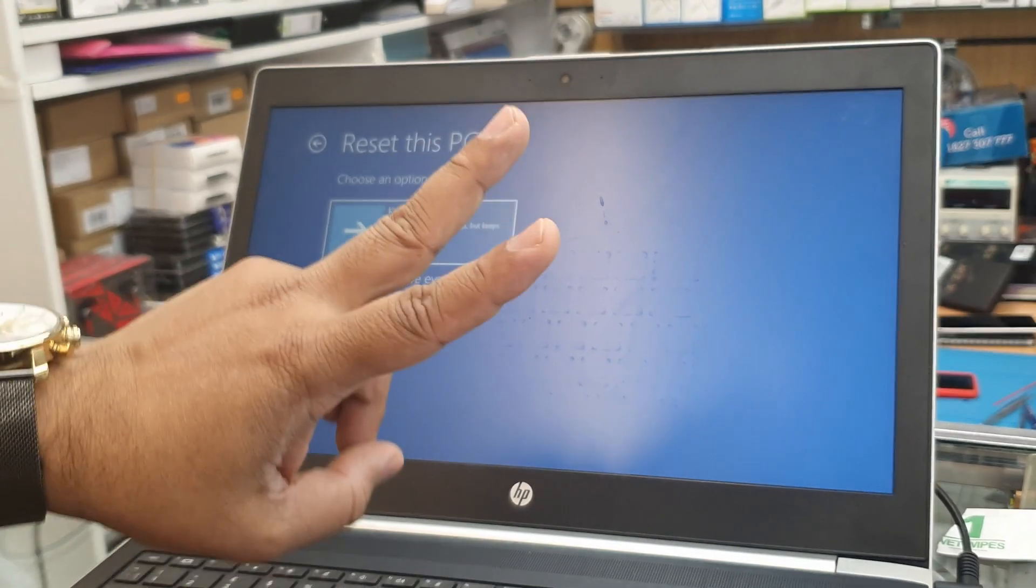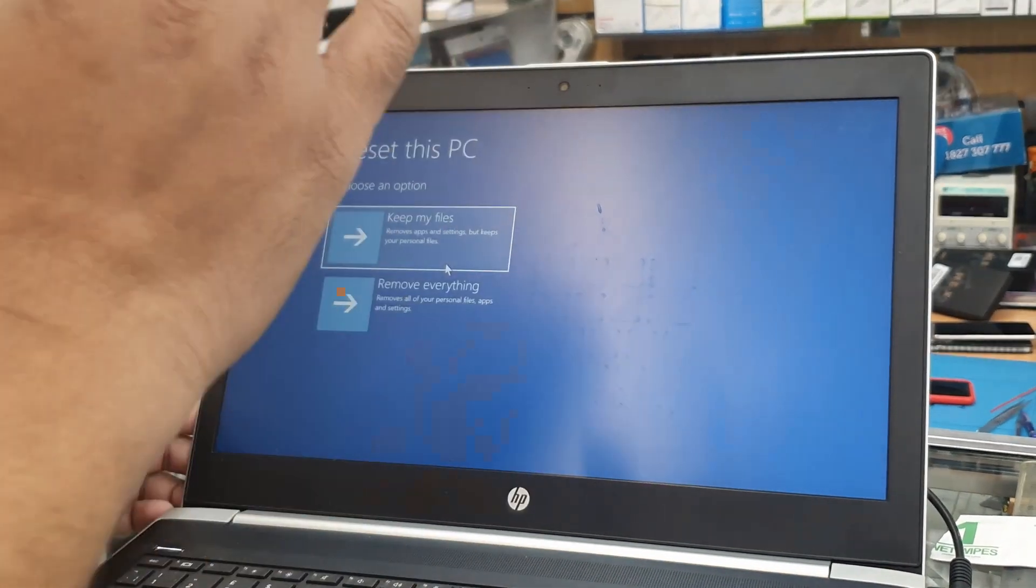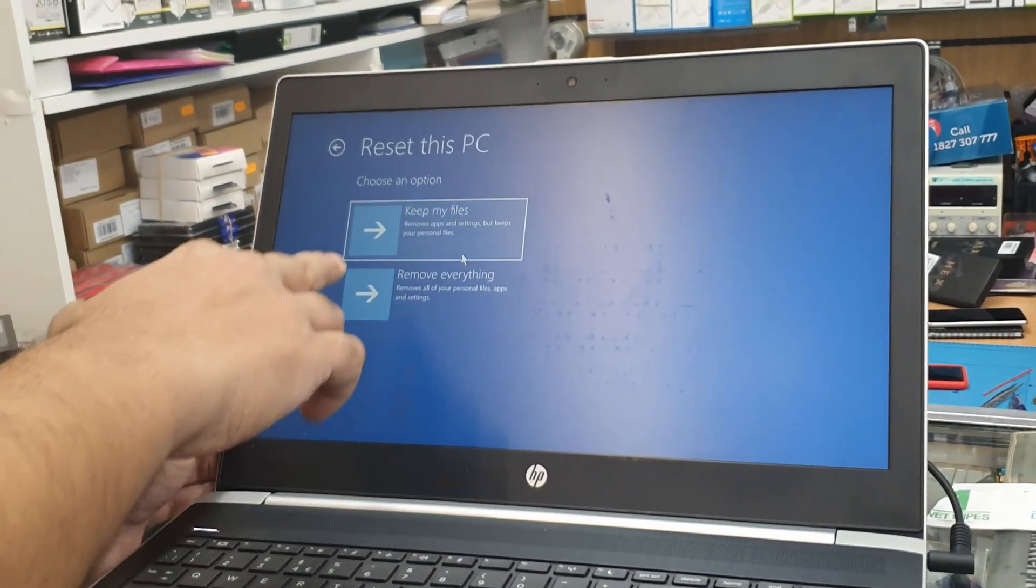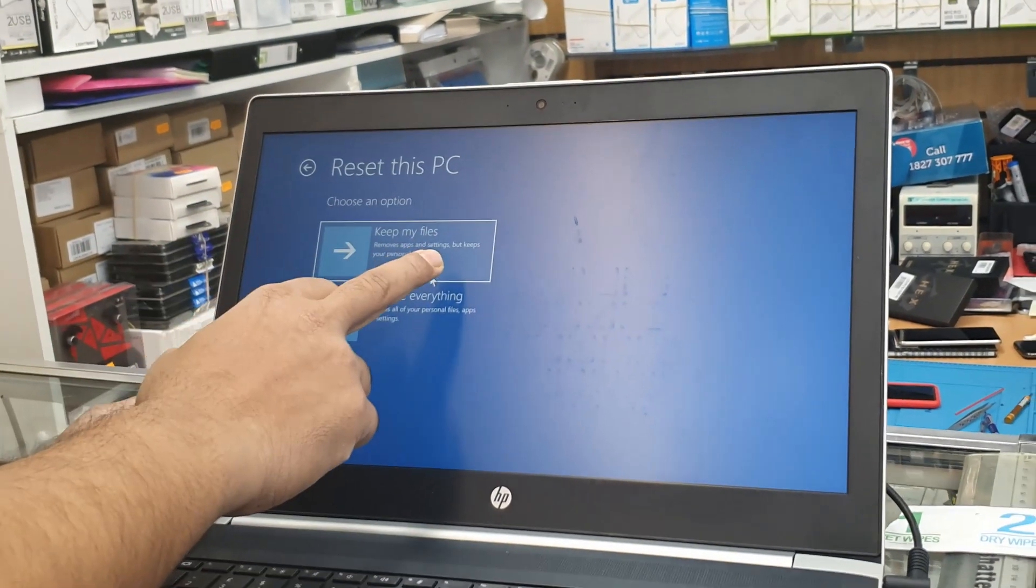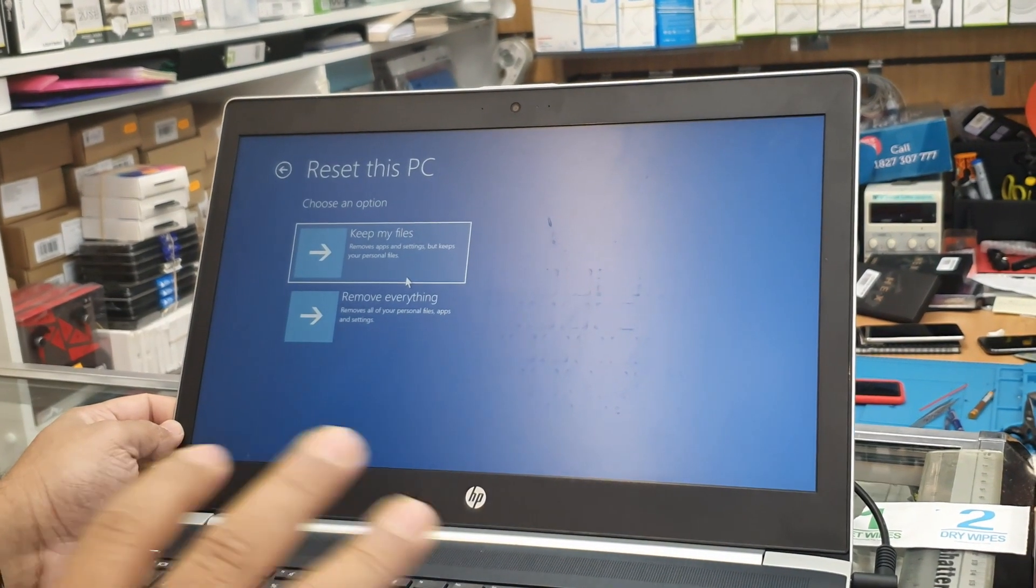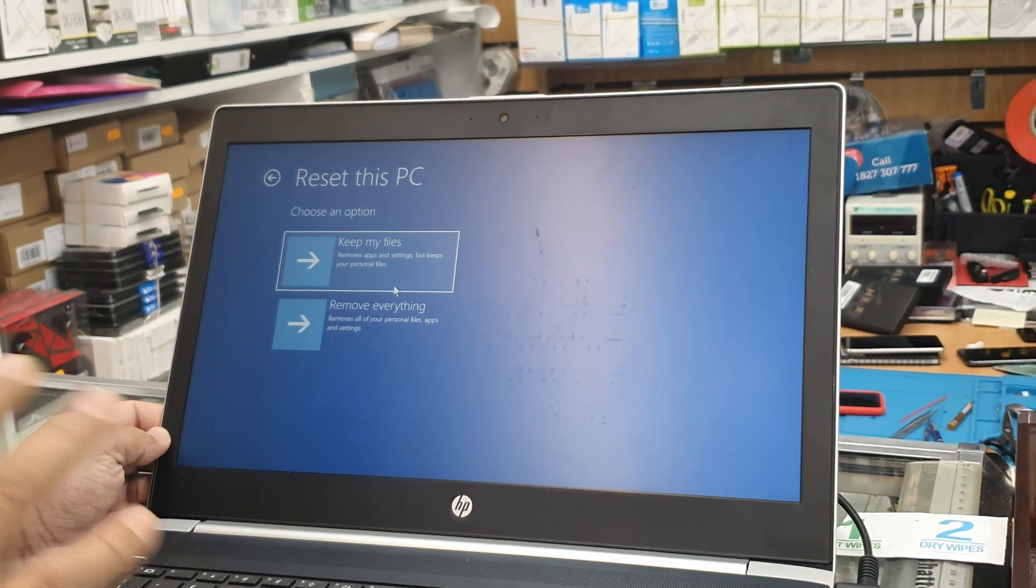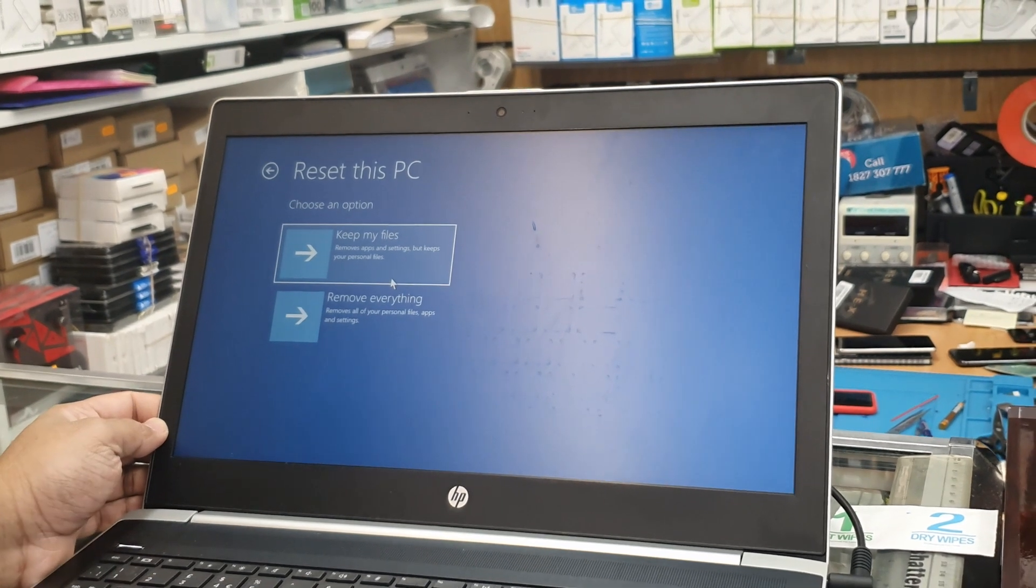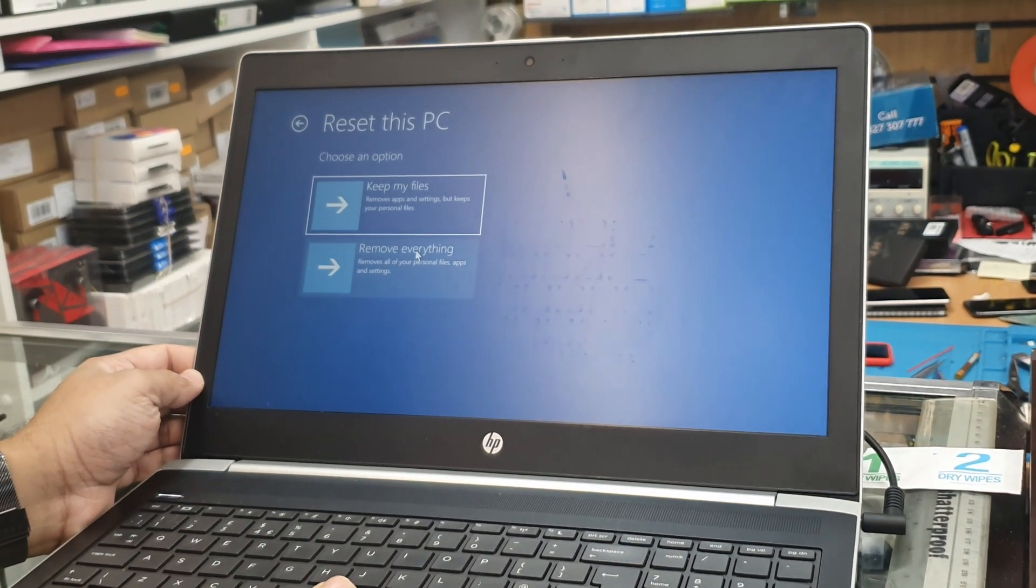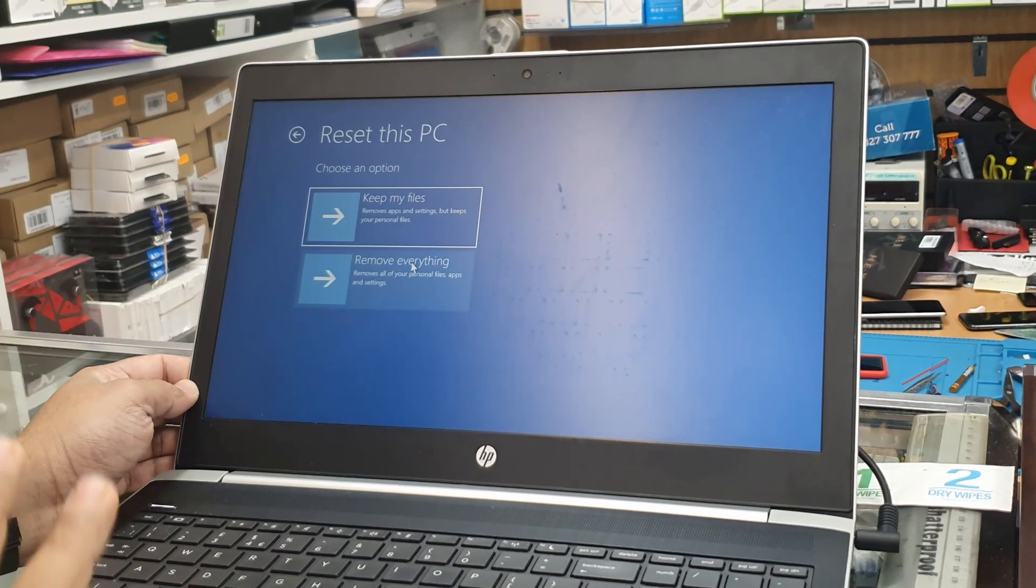Now there are a couple of options. If you want to keep your files, you need to choose this option. And if you want to take out everything completely, fully cleaned new system, then you must need to click in here. That's the one procedure.